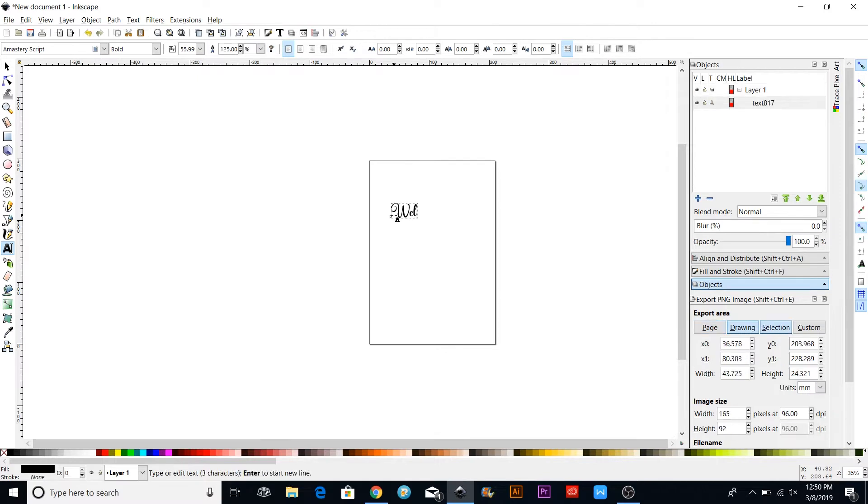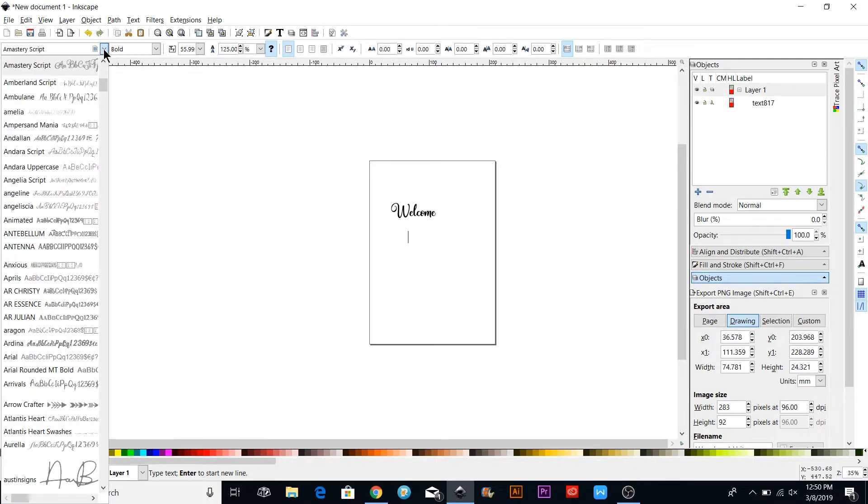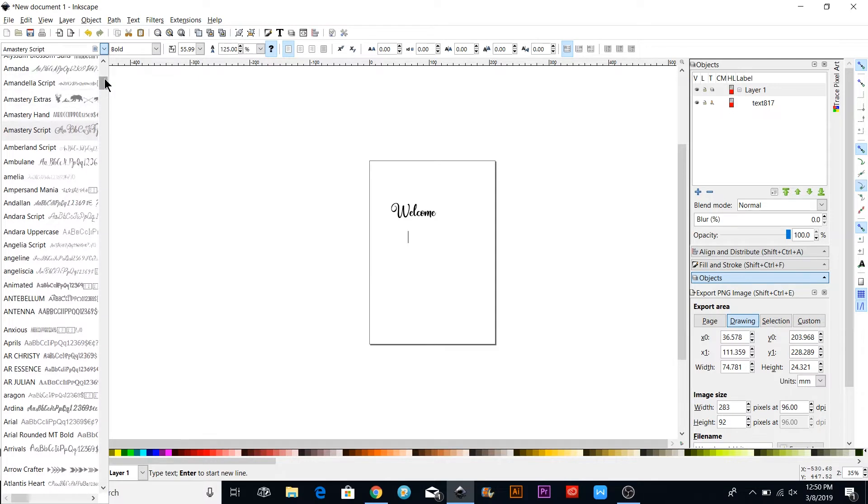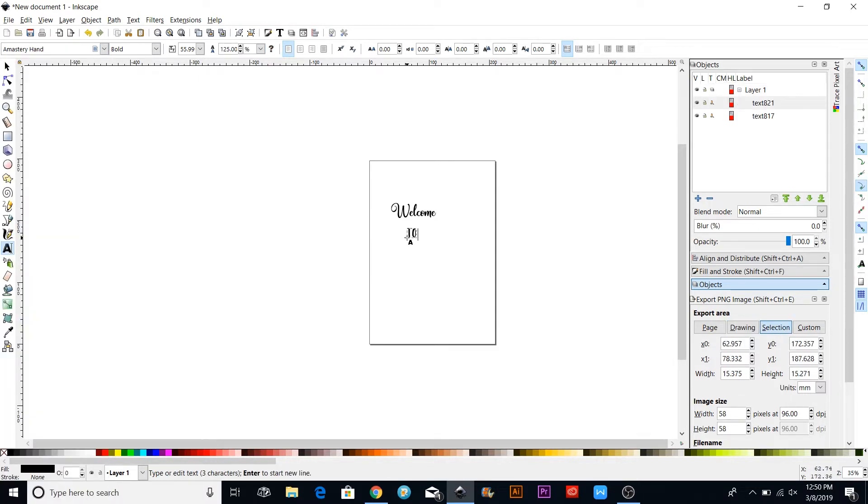I'm going to type 'Welcome' and then click on another spot so that they're separated. Then I'm going to use a different font. We'll just do the Amistry Hand here. Say 'to our' and then 'home.'